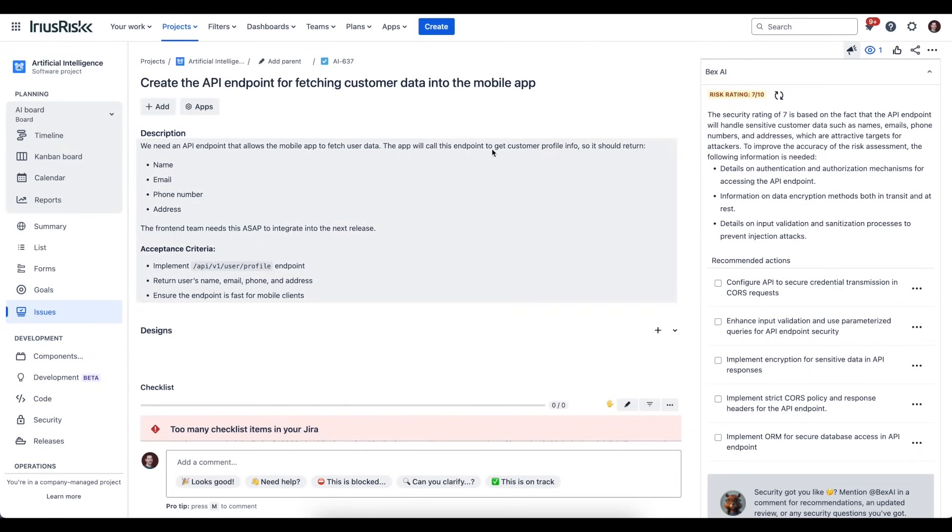As you can see, we have a Jira task, a fairly typical looking Jira task. In this case, it's for creation of an API endpoint that fetches customer data into a mobile app.